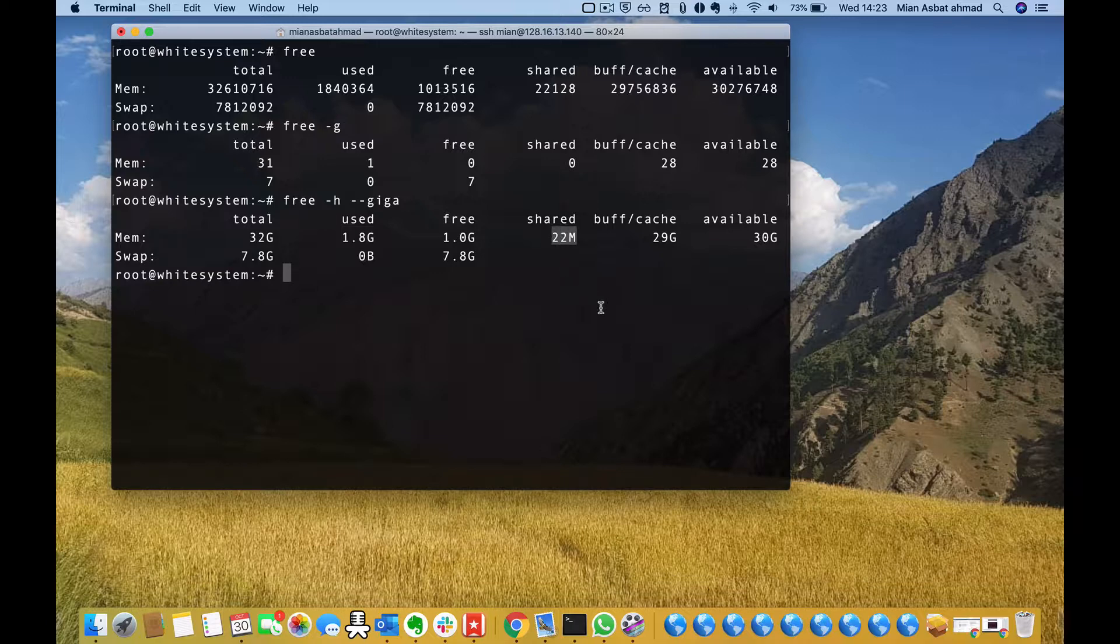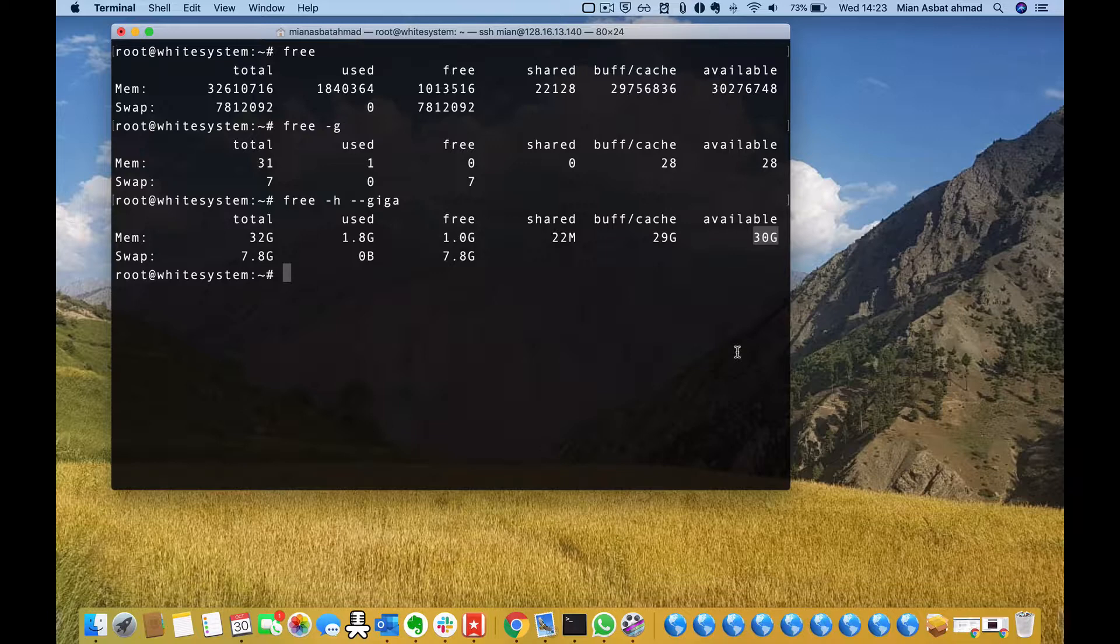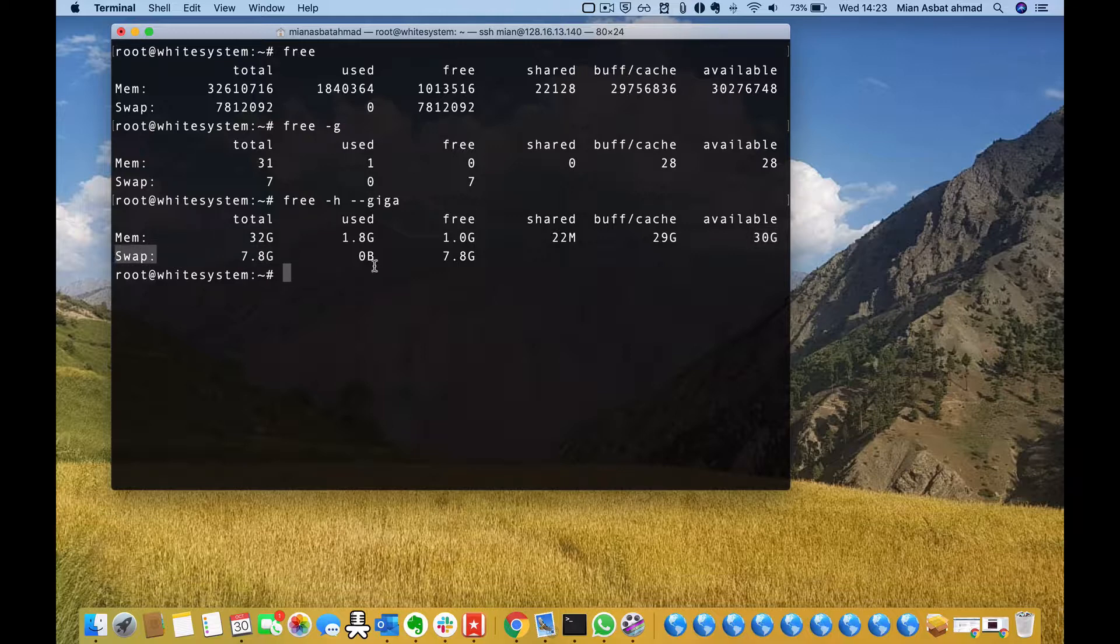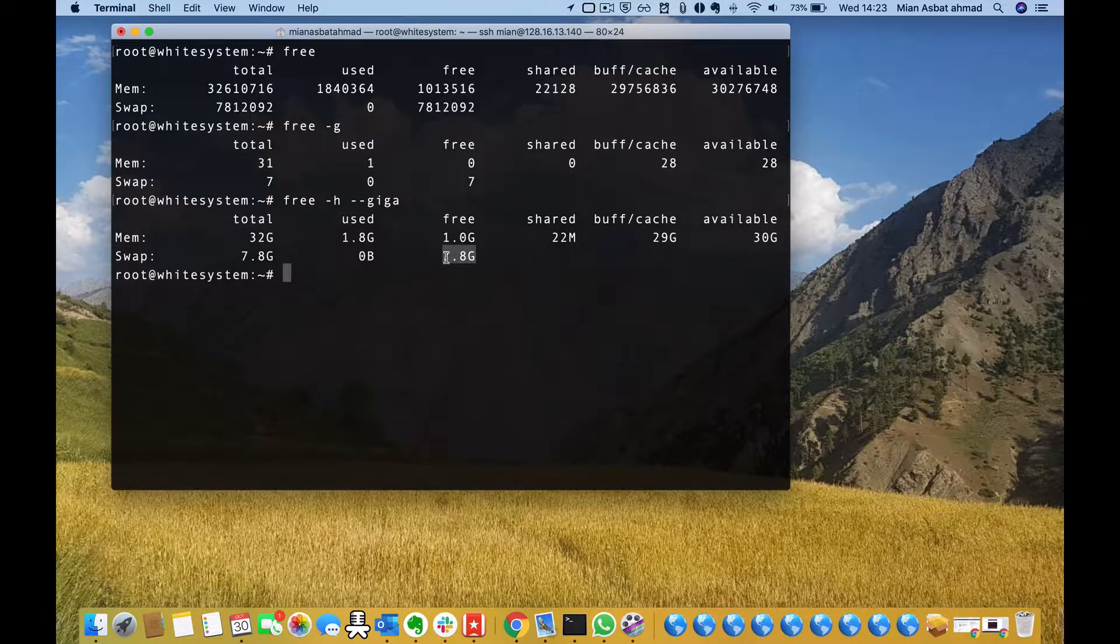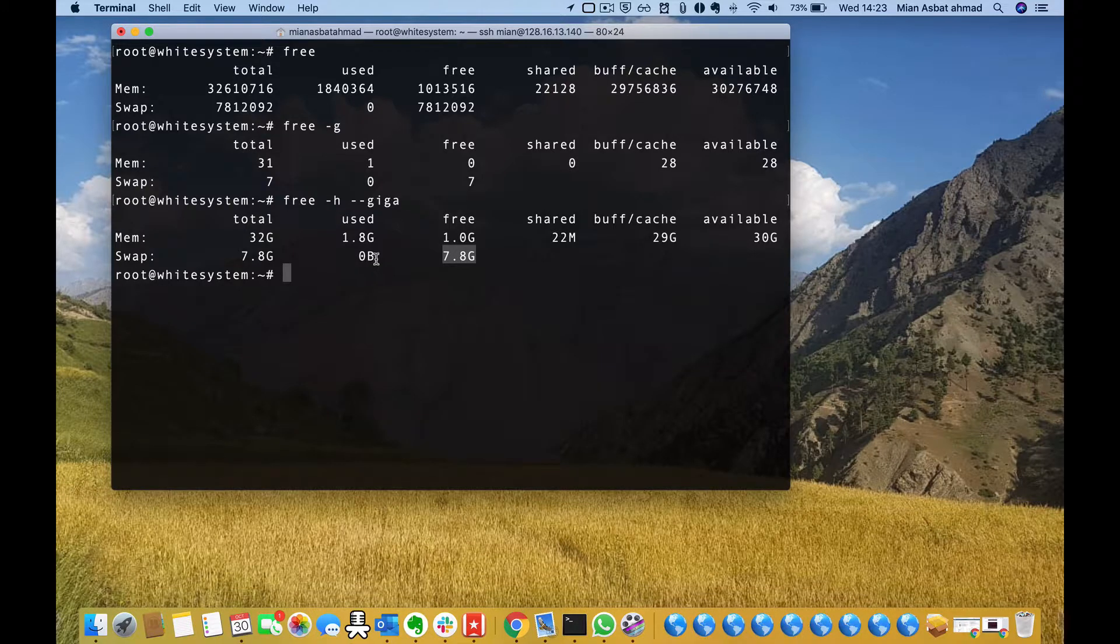Similarly, I have 7.8 GB of swap partition and none of the swap partition is used, so I have 0 bytes here and 7.8 GB of free swap memory.